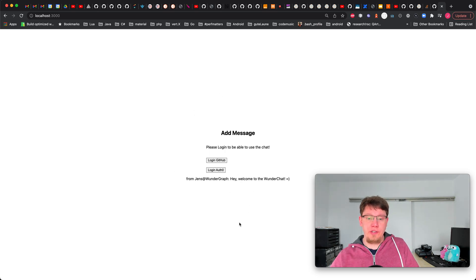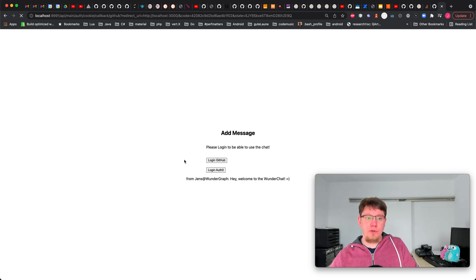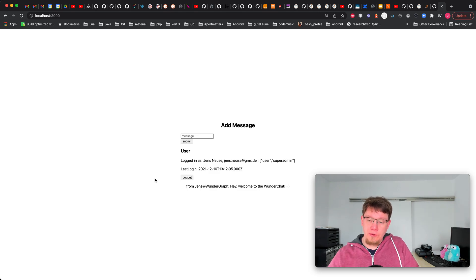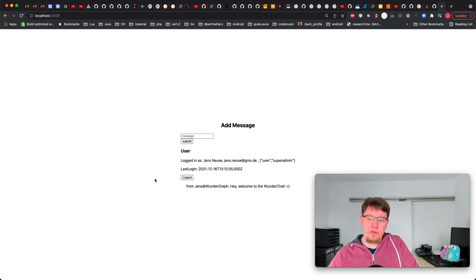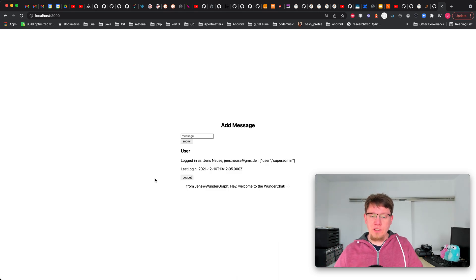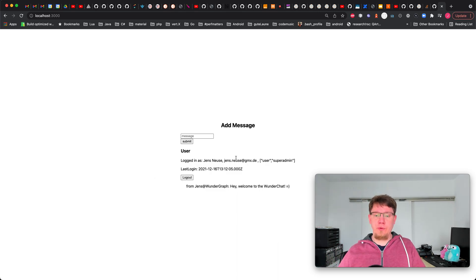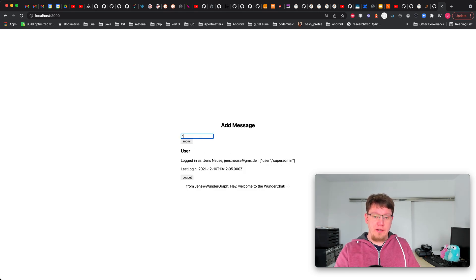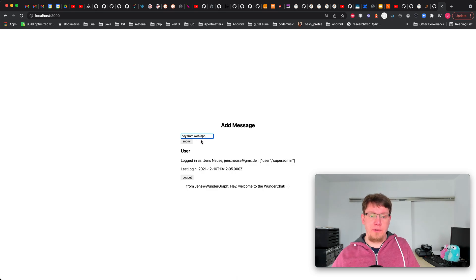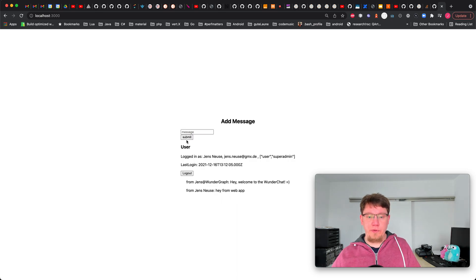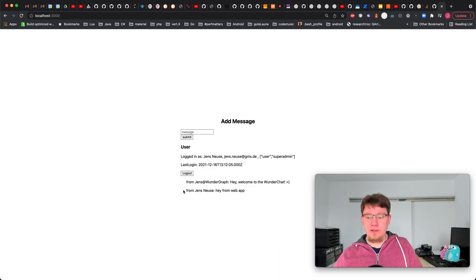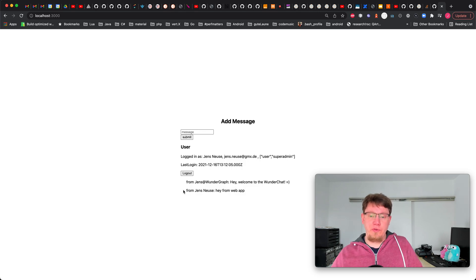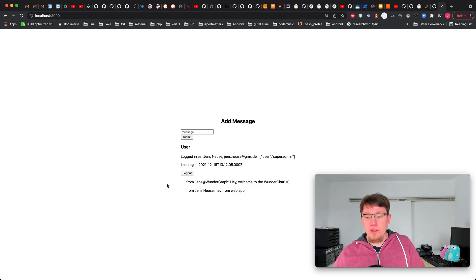Looking at the application itself, here you can see it's a very simple chat. There's one message already. We can use the login flow that is provided by WunderGraph out of the box so that's just one click of a button. You can see we're already logged in, we have two roles user and super admin and we can now write a message like hey from web app and we submit that. The UI is updated, behind the scenes we're using a generated API on top of a Postgres but you could use any API you want.